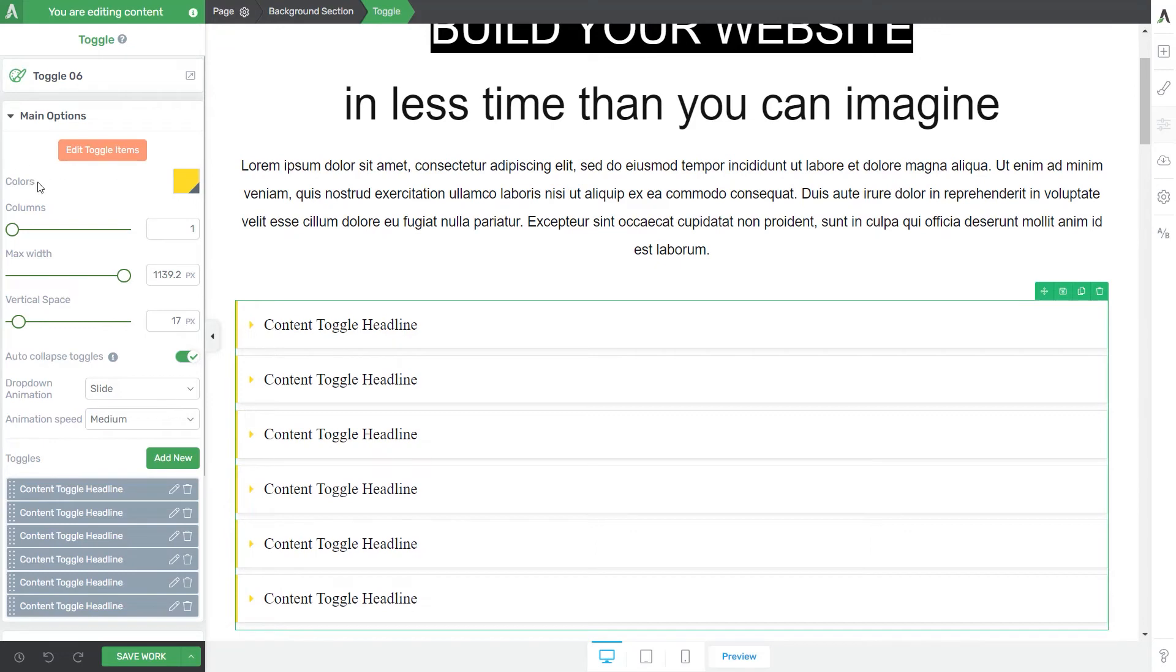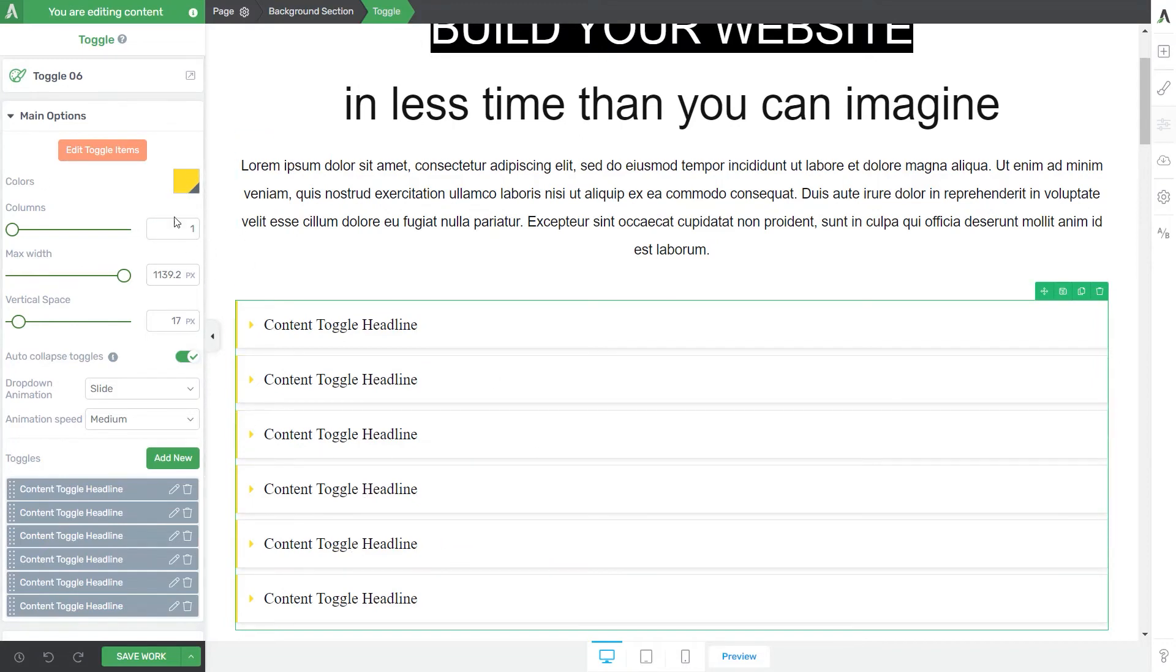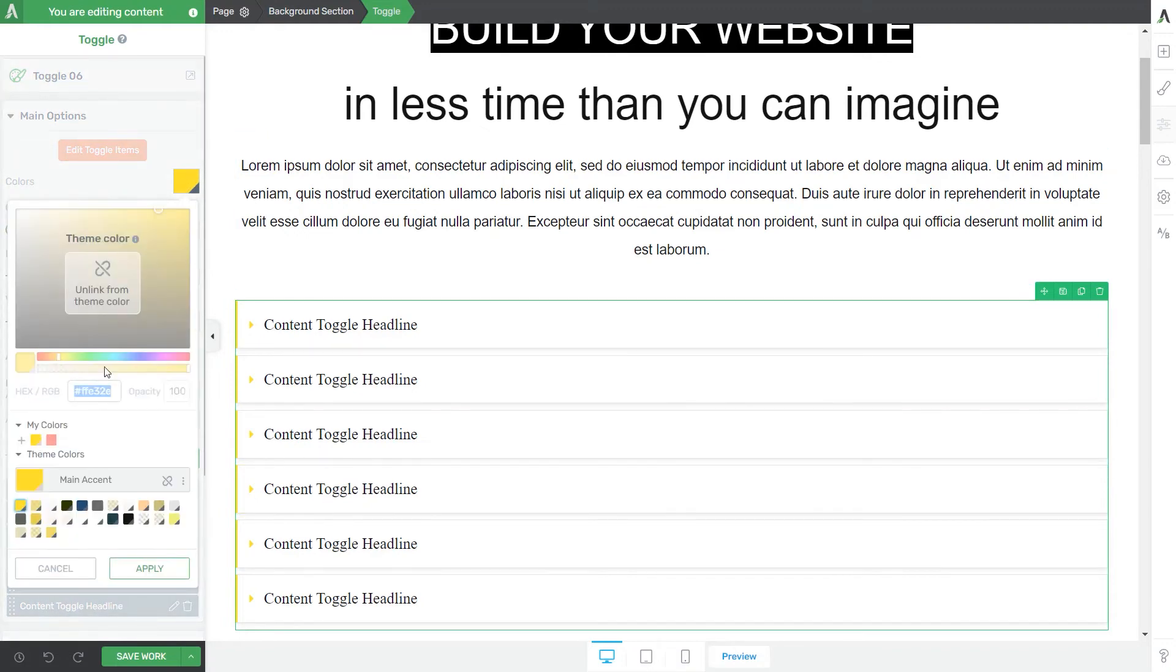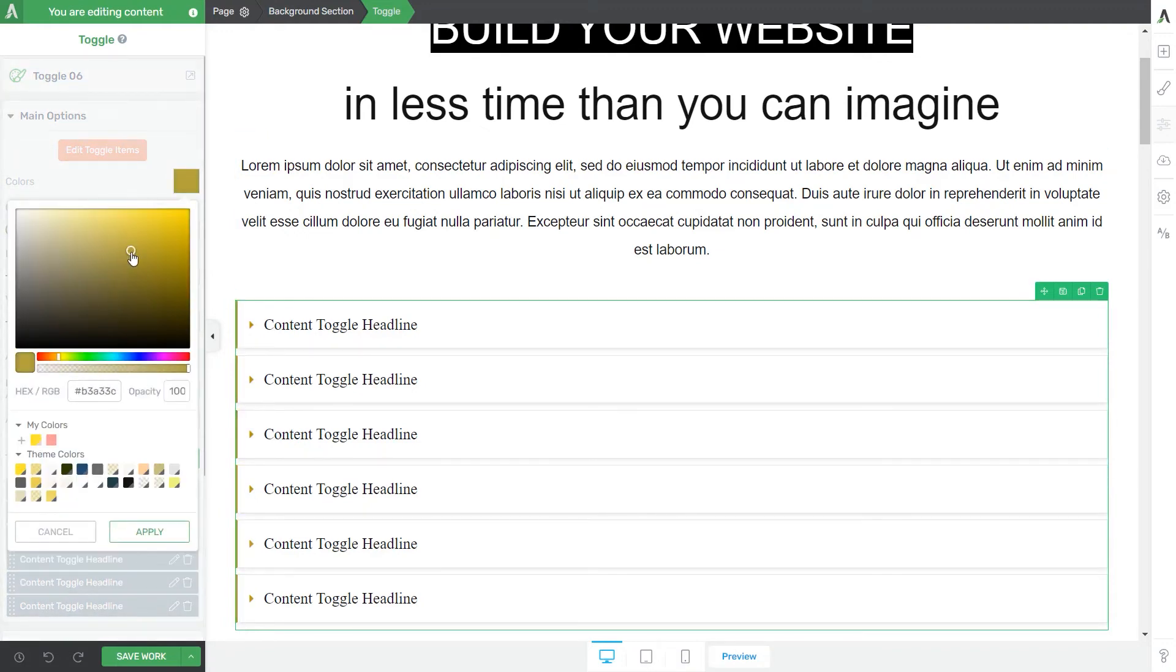Depending on the template you have chosen, you might have here one or two color pickers. In this case, the main accent color of the toggle has been inherited from the landing page template, but you can change it anytime you want using this color picker.